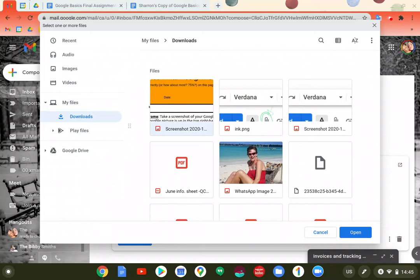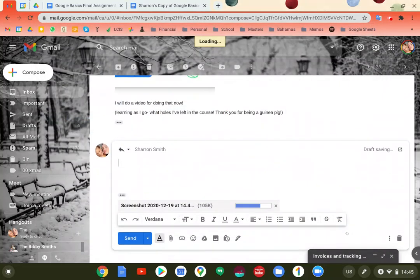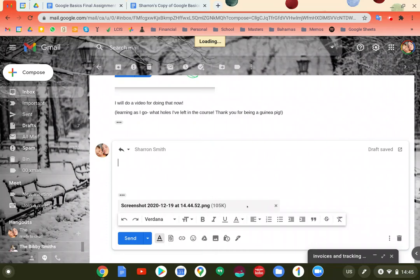As I say, for me it's downloads, but for most people it's desktop. Check to see where your screenshots go. I click on the one I want, I say open, and it attaches to a file down here.